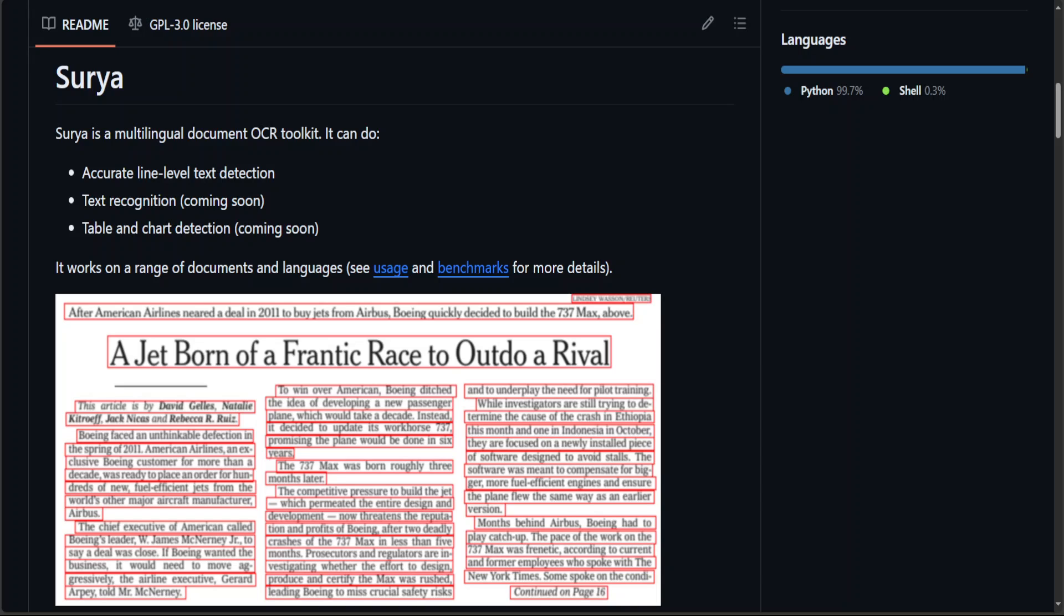Surya is trying to be one. Surya is a Generative AI model or tool which strives to offer you accurate line level text detection, and soon they will also be offering text recognition, table and chart detection.